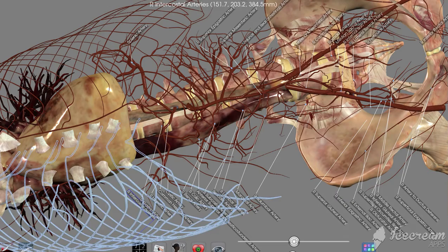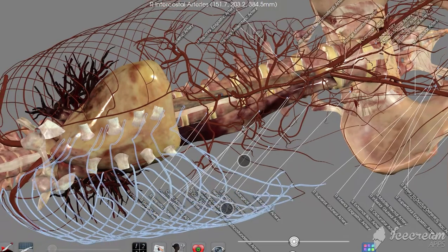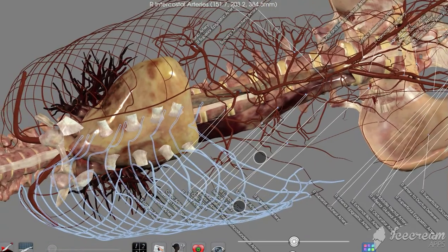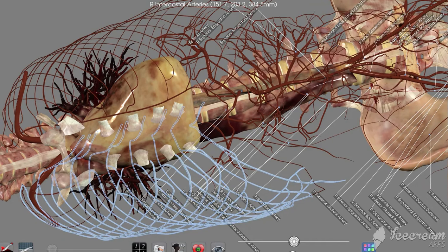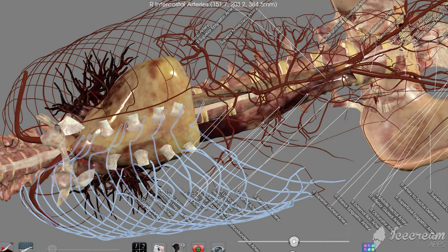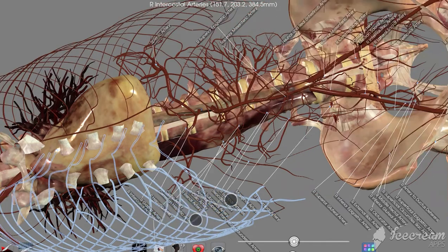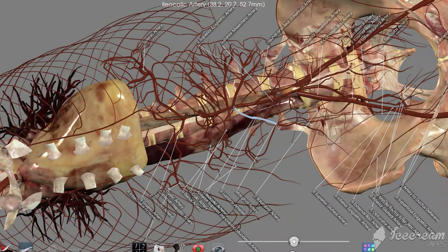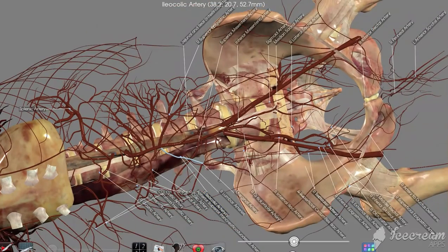And look at the intercostal arteries right here. The intercostal arteries follow the ribs, and of course you get the same thing on the other side. These are deep to those ribs, behind them, so they're well protected.